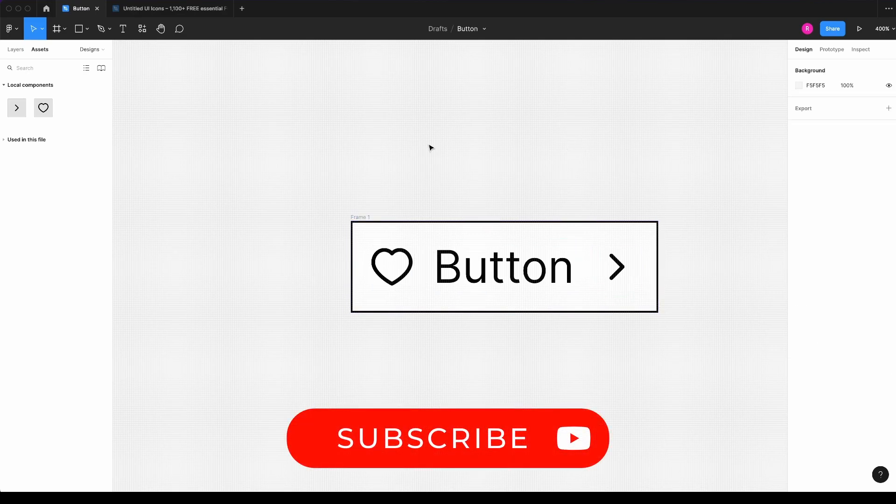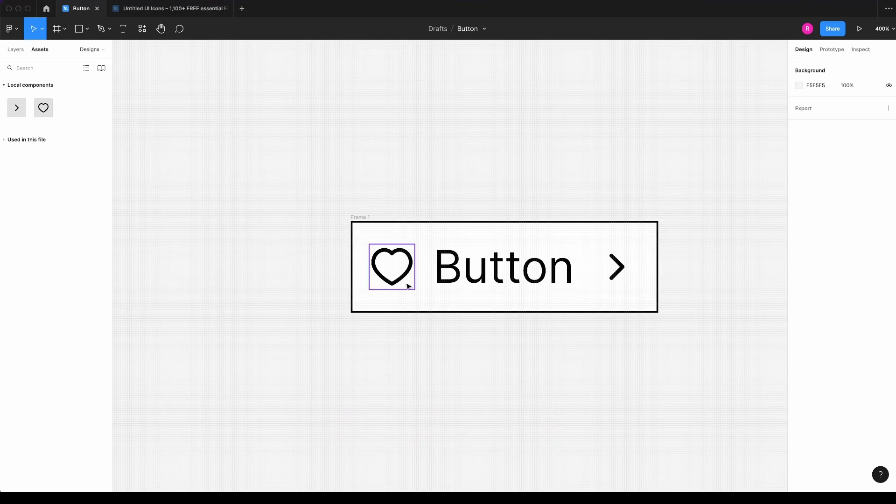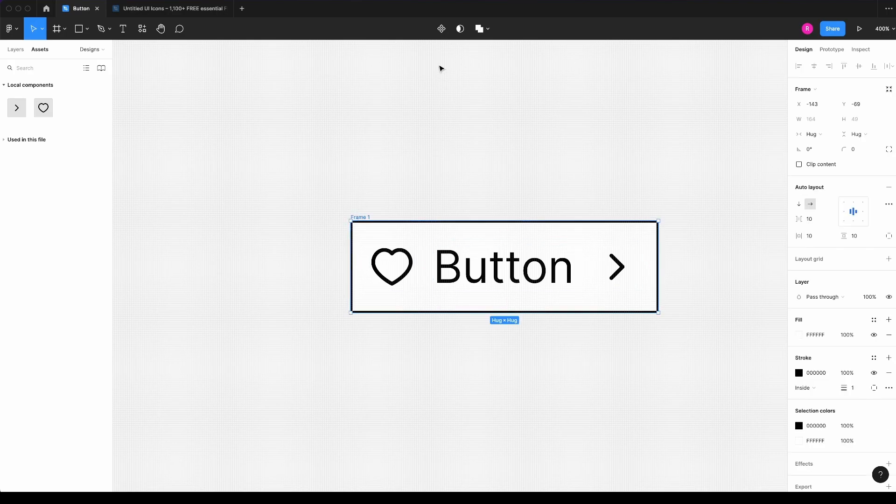So now if I wanted to make it responsive so that, for example, if I hide this icon, the button will adjust. I can select the frame, create a component.